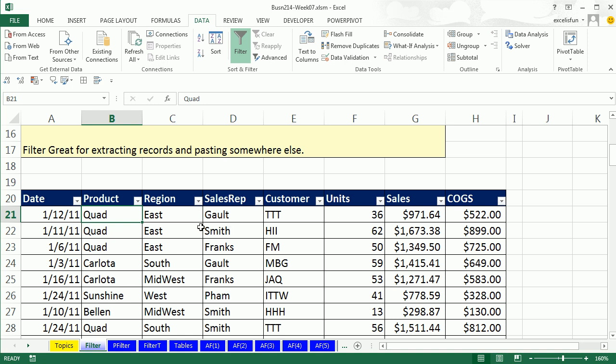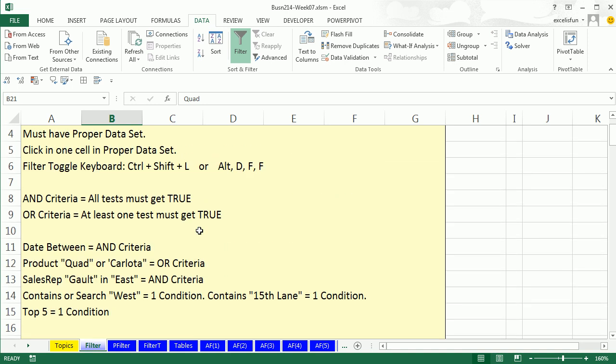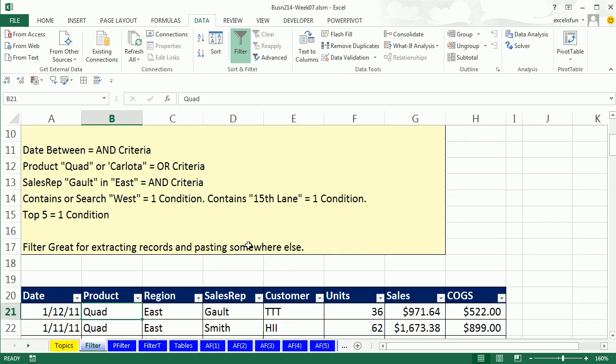All right, now we want to talk about AND and OR criteria. We've done this many times already in this class, so we're just reminding ourselves. AND criteria means we have multiple criteria and all tests must be true in order for the record to be extracted. OR criteria means we could have many criteria, many tests, but at least one must get it true. If they're all false, then we don't extract the records.